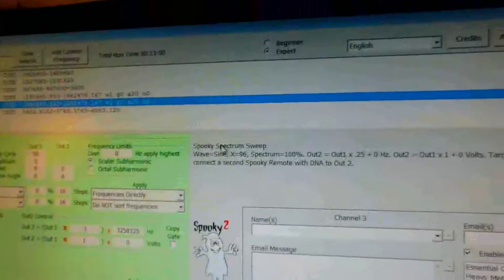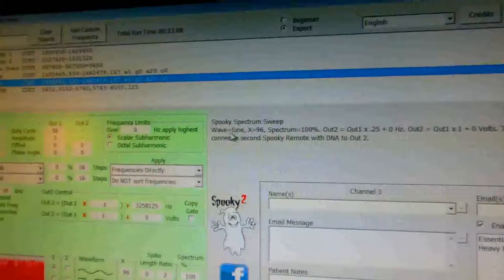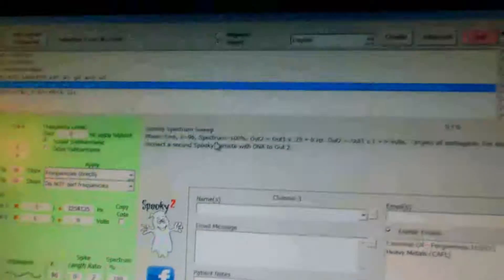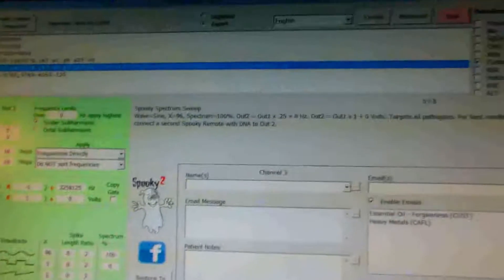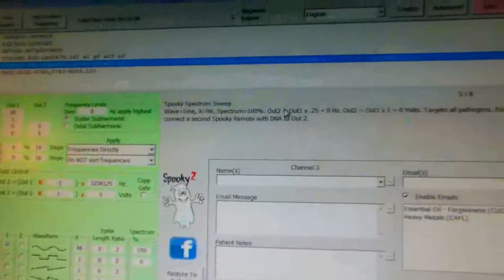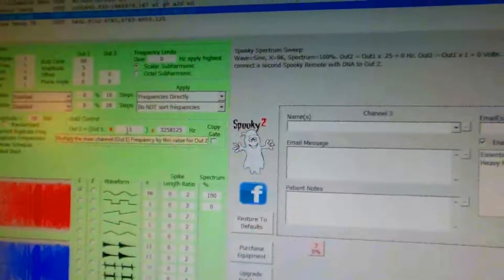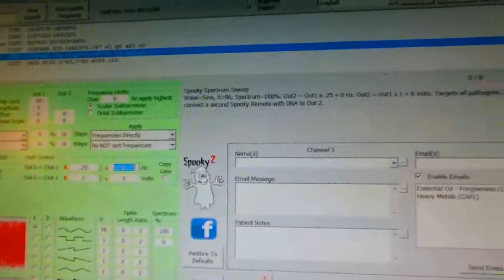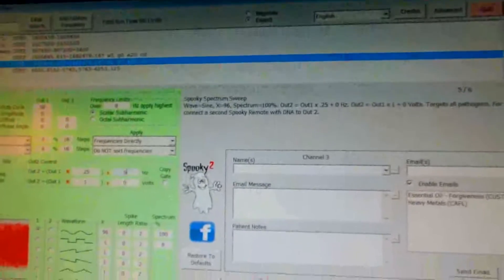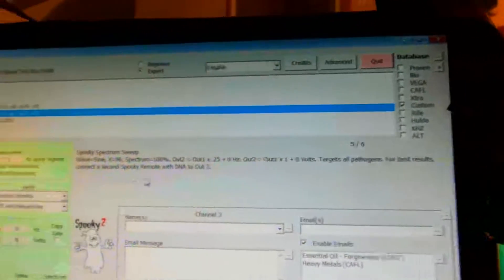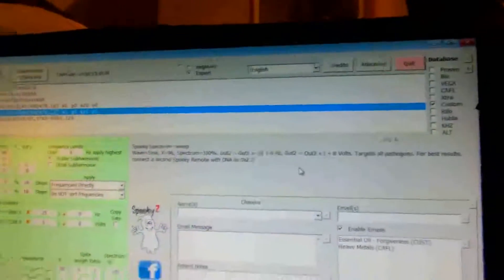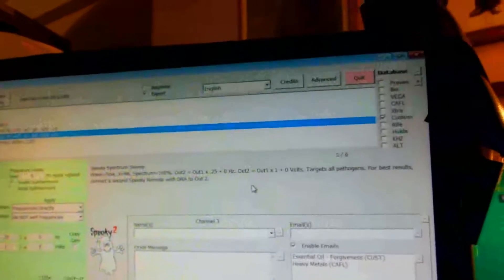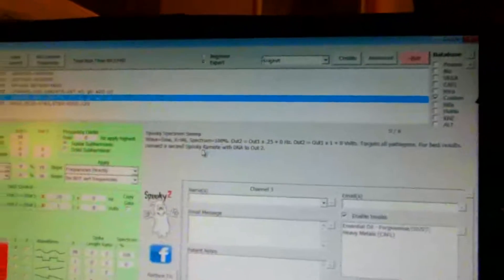Spooky spectrum sweep - I click this on, you notice the same settings again. Wave equals sign, so you left that alone. Again it's the 96 for under the X value, and then the spectrum is 100%. Now on out 1, out 2, it equals out 1 times, instead of minus 1, you put 0.25. And here that goes back, you leave this on 0 as it was originally. Here it says targets all pathogens, for best results connect a second spooky remote with DNA to out 2. I guess the advantage of the spectrum sweep is if you want to do a broad range sweep and you don't have two remotes, you only have one, you would use the spectrum sweep.